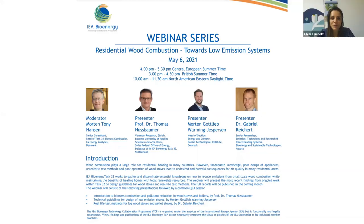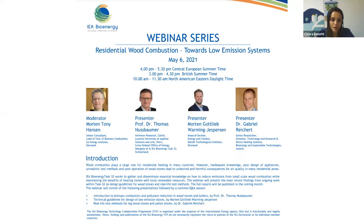Hello, good afternoon, good morning. My name is Chiara Benetti and on behalf of ETA Florence Renewable Energies, technical organizer of today's event, I welcome you to IEA Bioenergy Webinar Series.